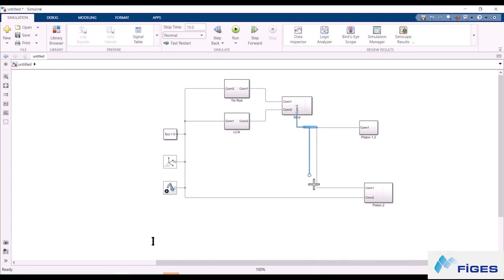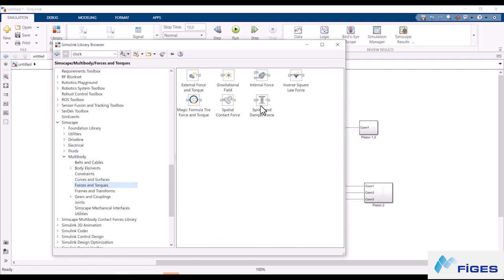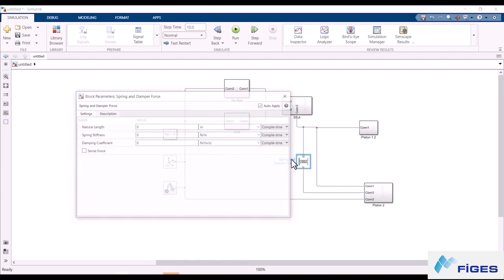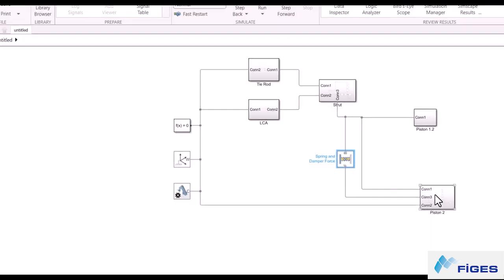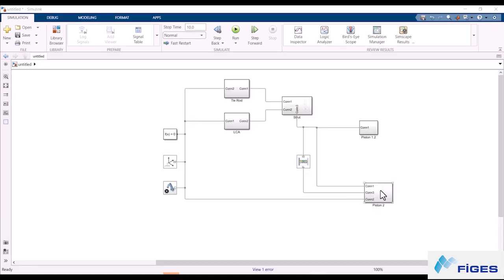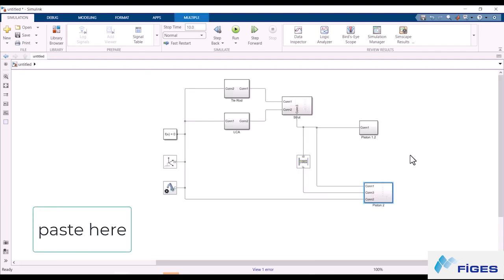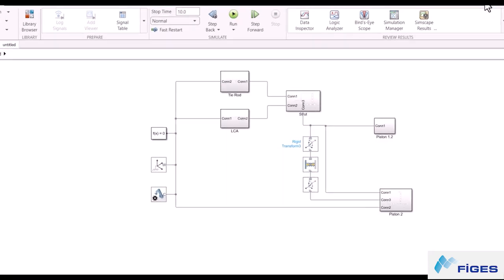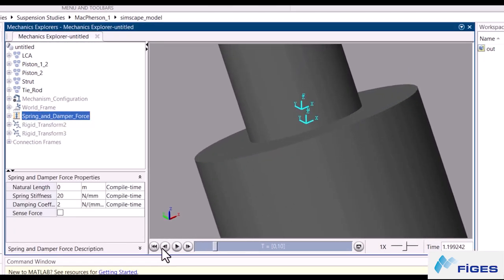Now we should add a spring damper force between Piston 1 and 2. We can find that force under this menu. Drag and drop it to our workspace and directly connect it to the bodies. You can adjust these values as you want — for this model I'll use these values. Just like the joints, we need to translate it to somewhere between hardpoints 7 and 8. For this model I'll use the position of the cylindrical joint. The model moves just a little because the spring force is trying to resist the movement due to gravitational force.